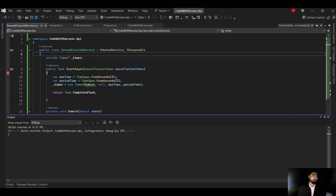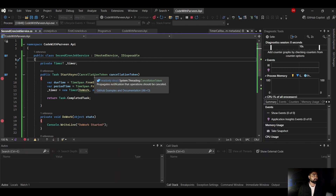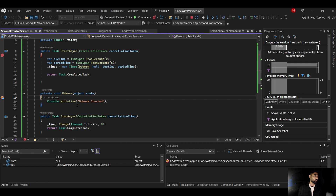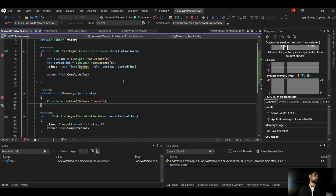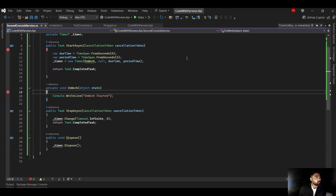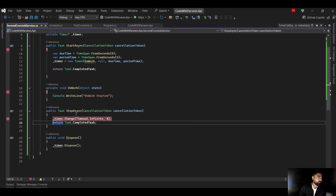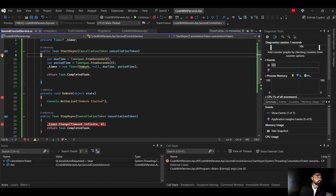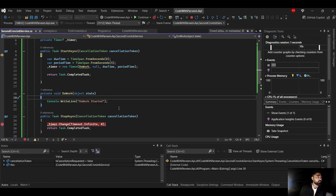Let's test again. The timer initialized, and after the breakpoint I can see state is null since I'm passing null. 'Do work started' appears, and after every five seconds it keeps calling — so it's working! Now I noticed when stopping the debugger, the Stop method breakpoint never fires.